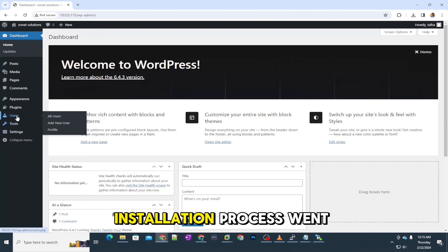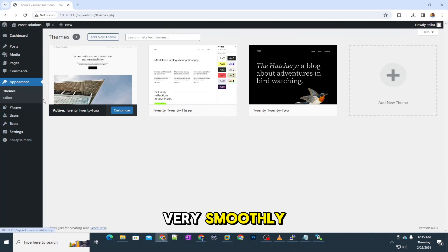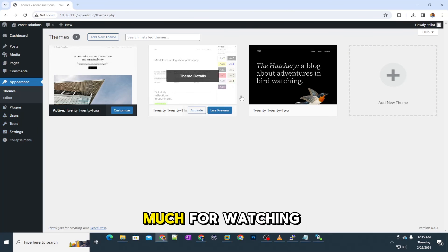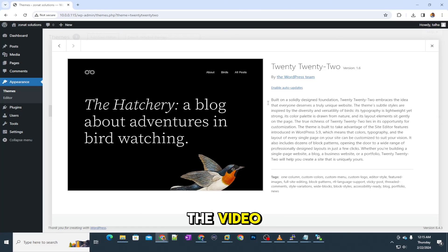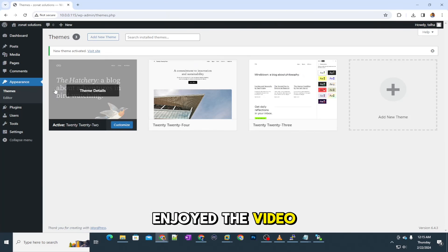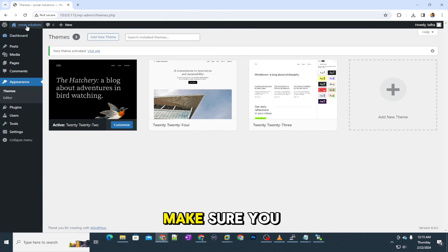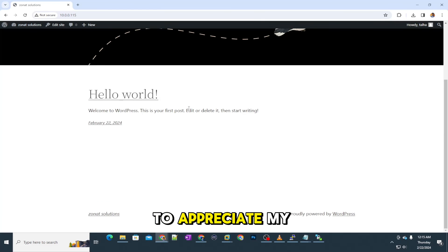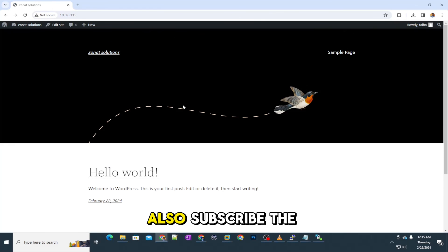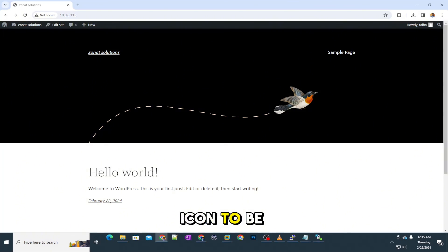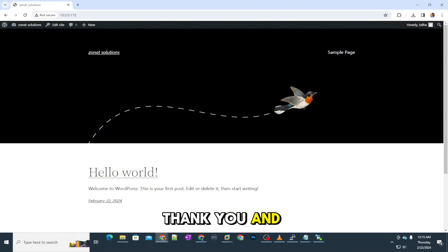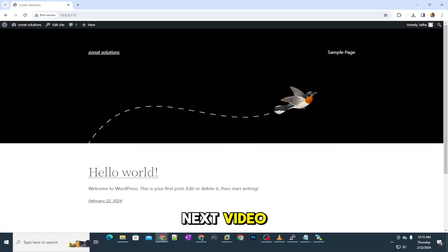So, all the installation process went very smoothly. Thank you so much for watching the video. I hope you enjoyed the video. Make sure you click on the like button to appreciate my efforts. Also subscribe the channel and press the bell icon to be notified for my all upcoming videos. Thank you, and I will see you in the next video.